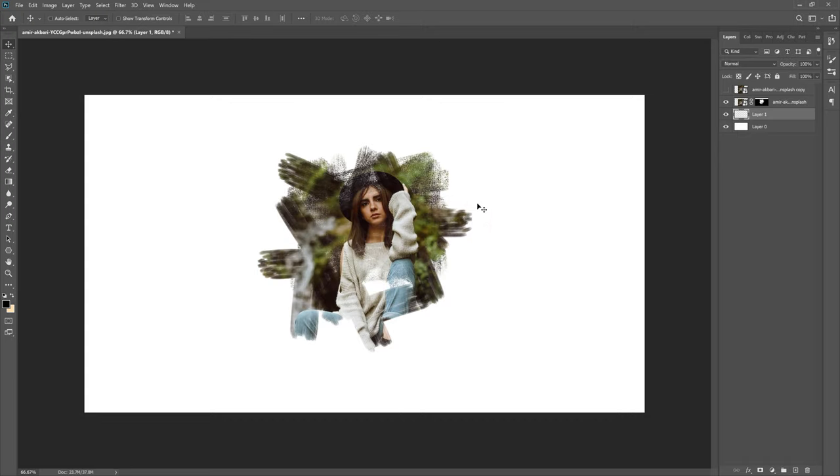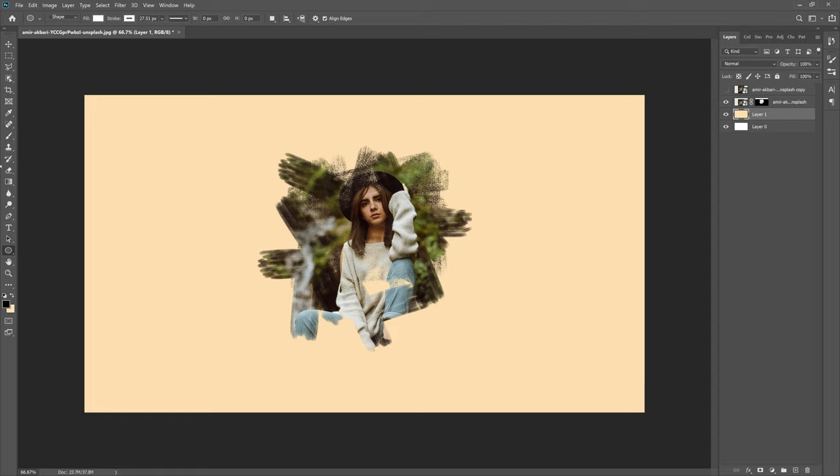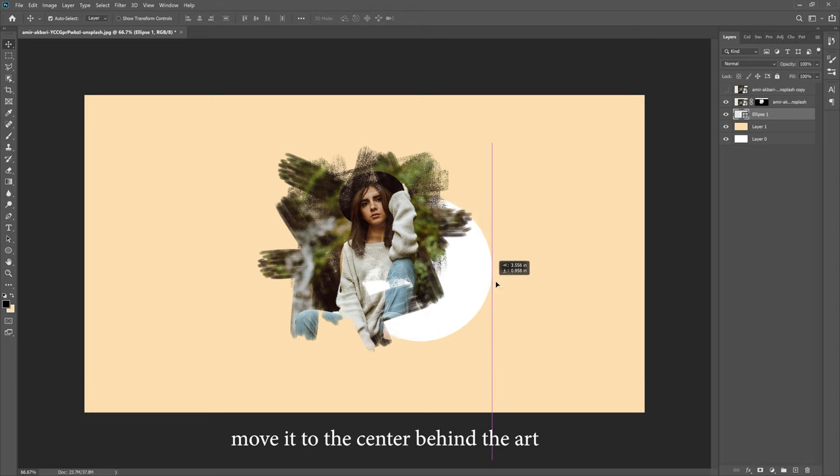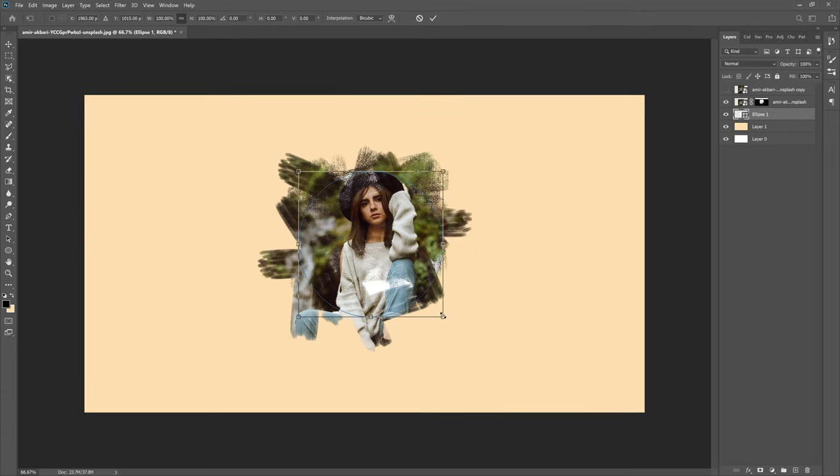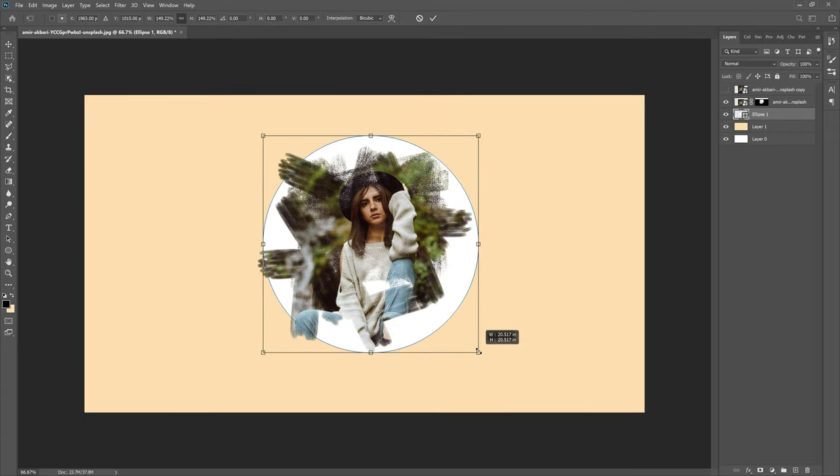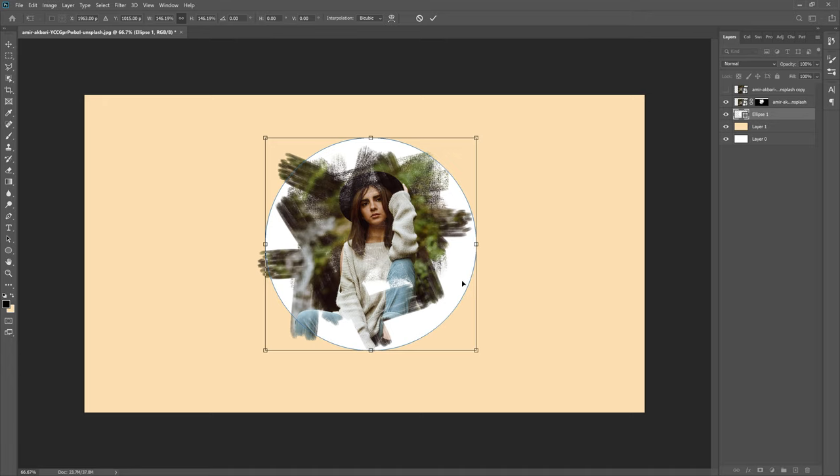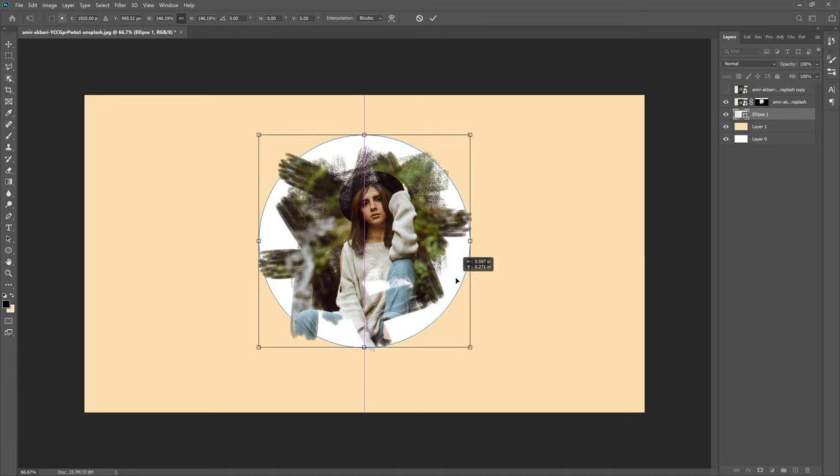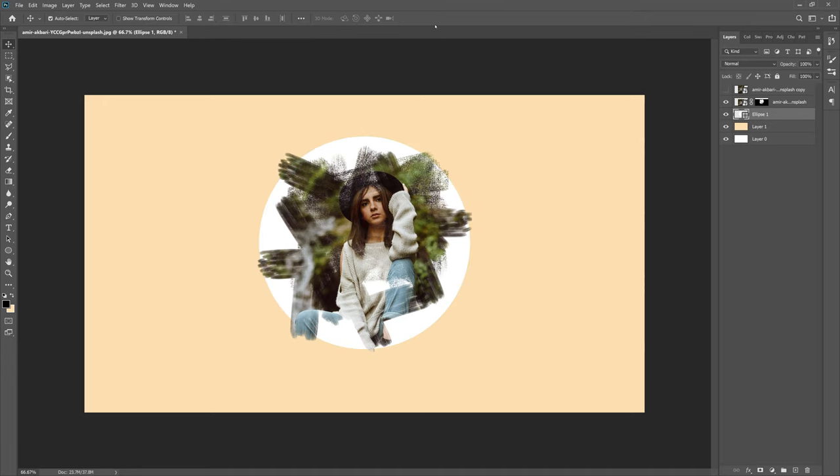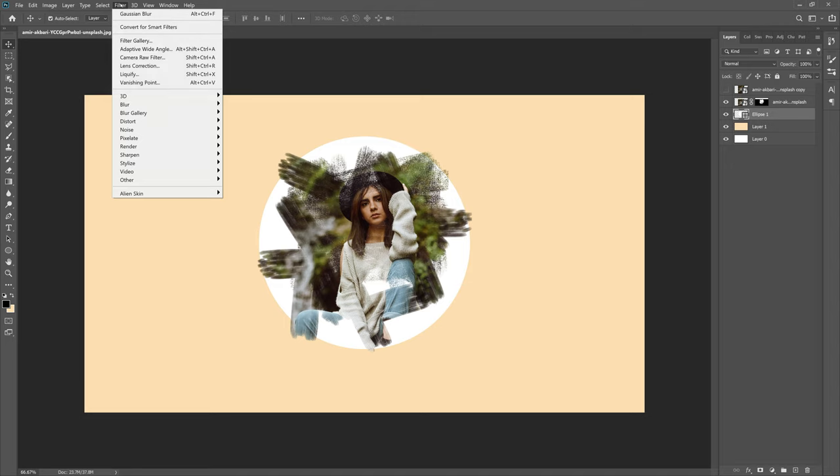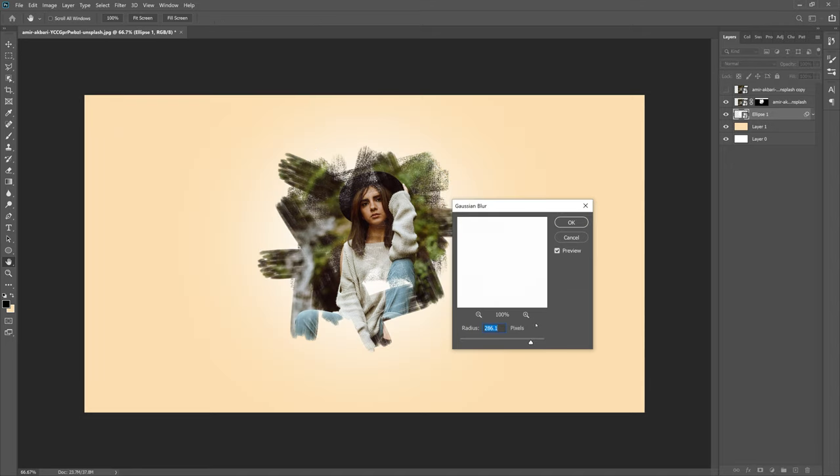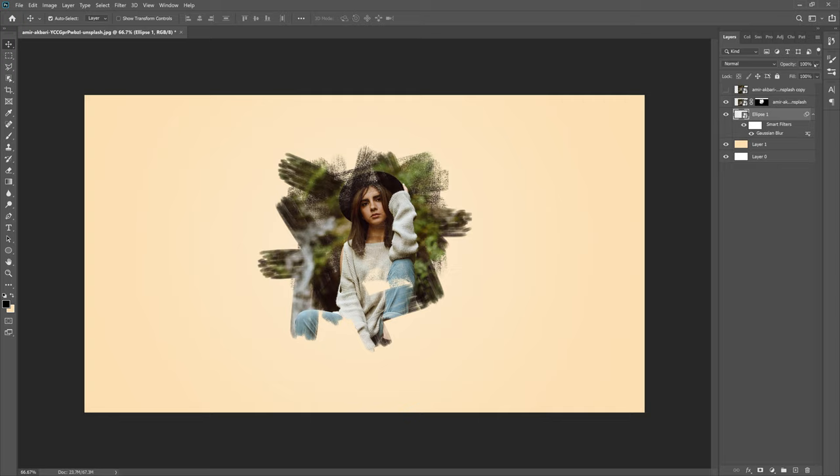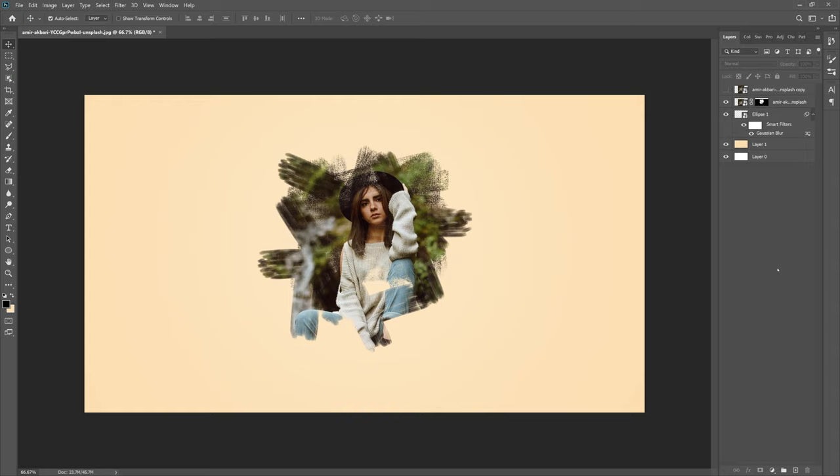Next what we want to do is actually grab our shape tool, and let's hold Shift and drag out a circle, a perfect circle. Grab the ellipse and let's move it. What we can do is actually hit Control T or Command T, hold Alt or Command and then scale it up. Let's make sure it's in the center of the image. Click the check mark. Filter, Blur, Gaussian Blur, convert to smart object and let's blur it up. Take the opacity and turn it down.